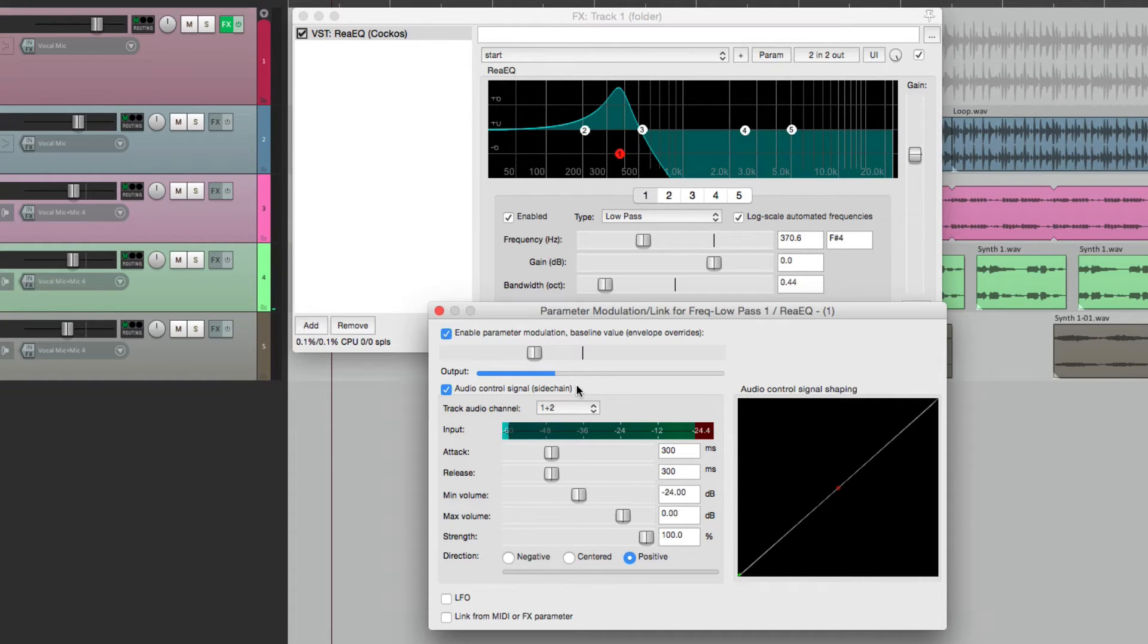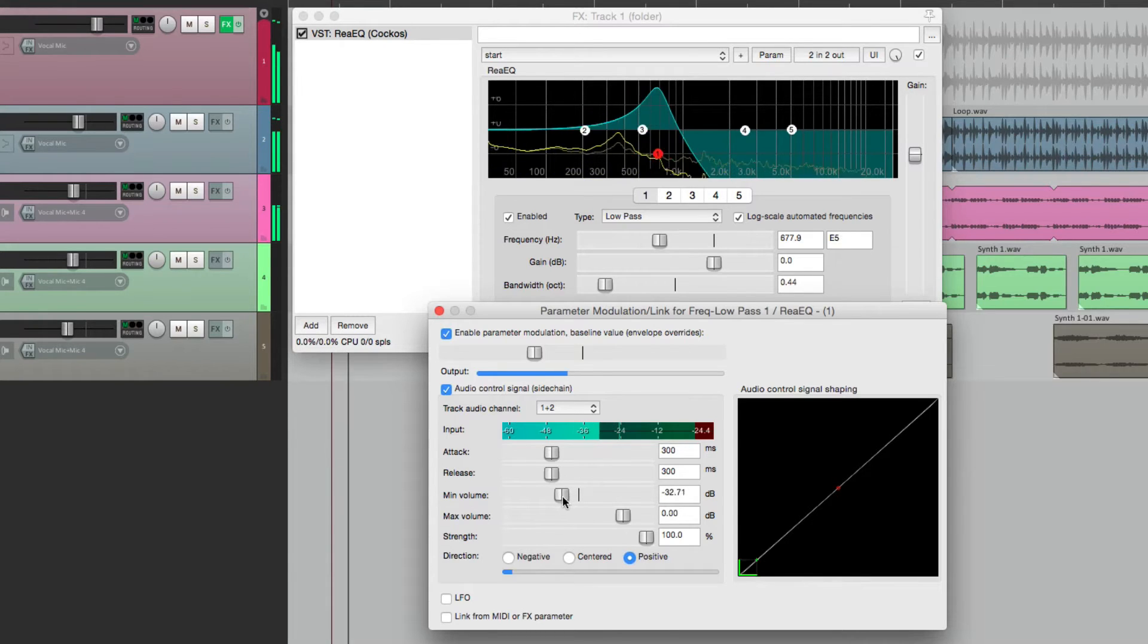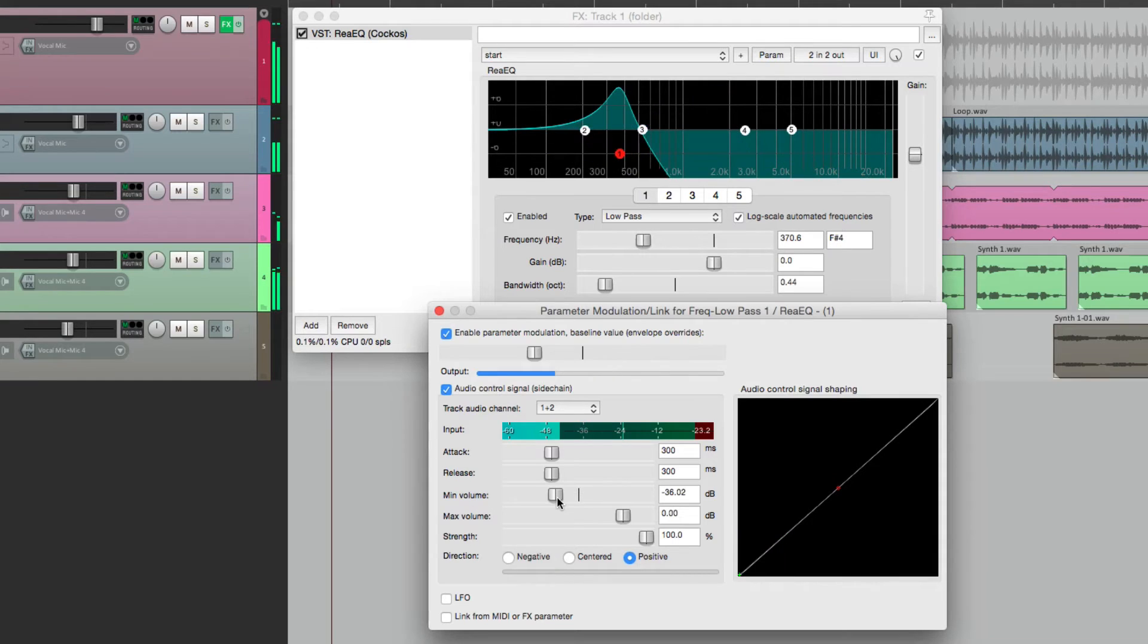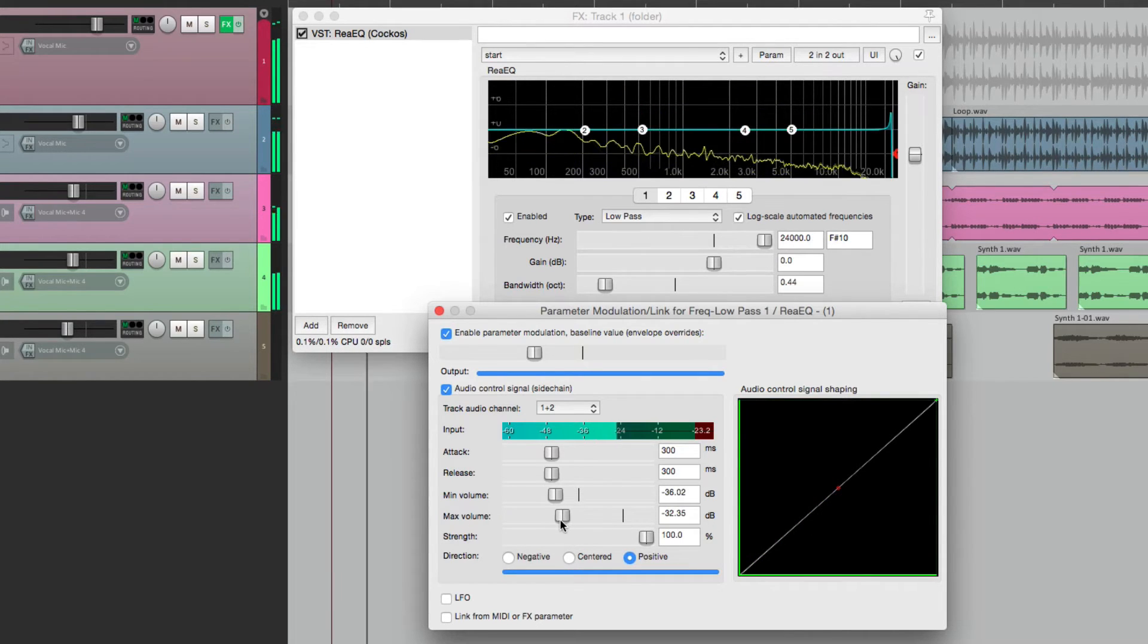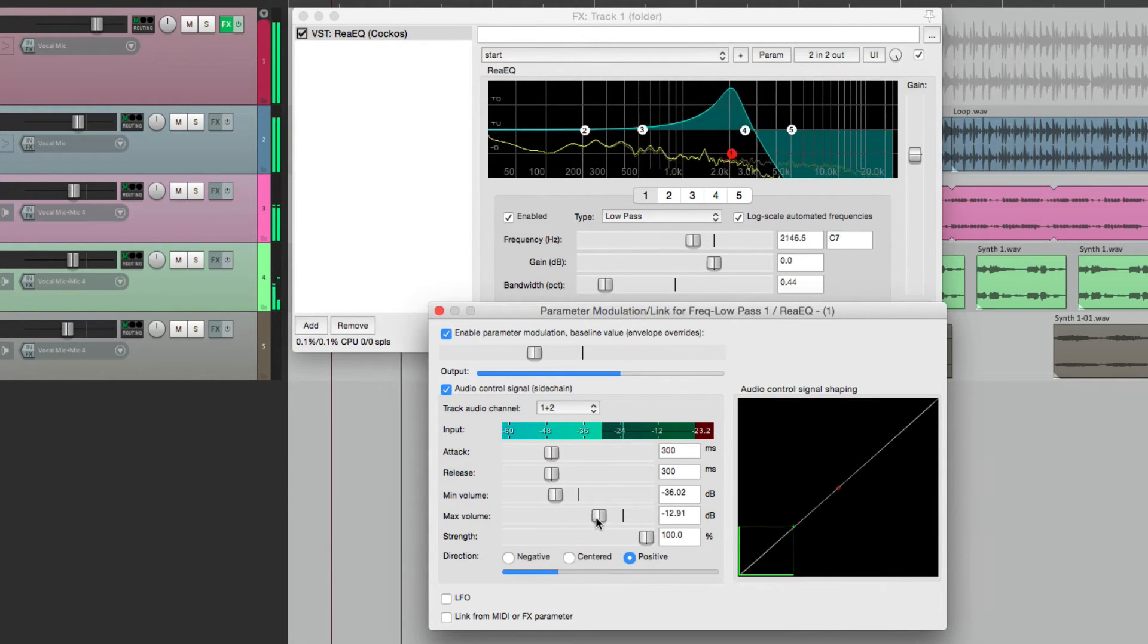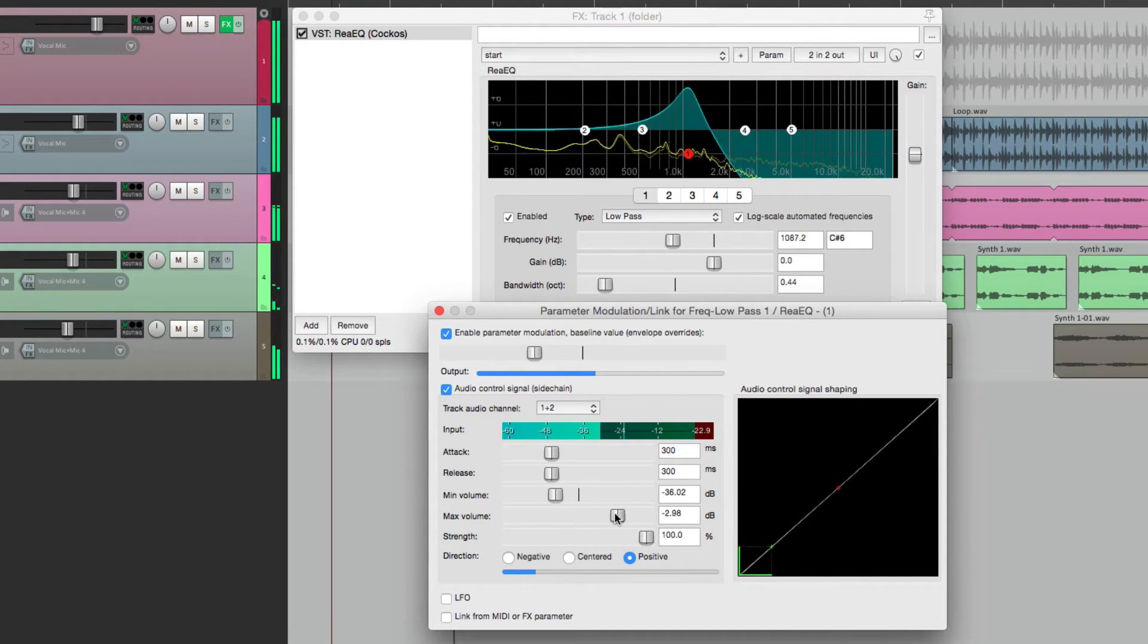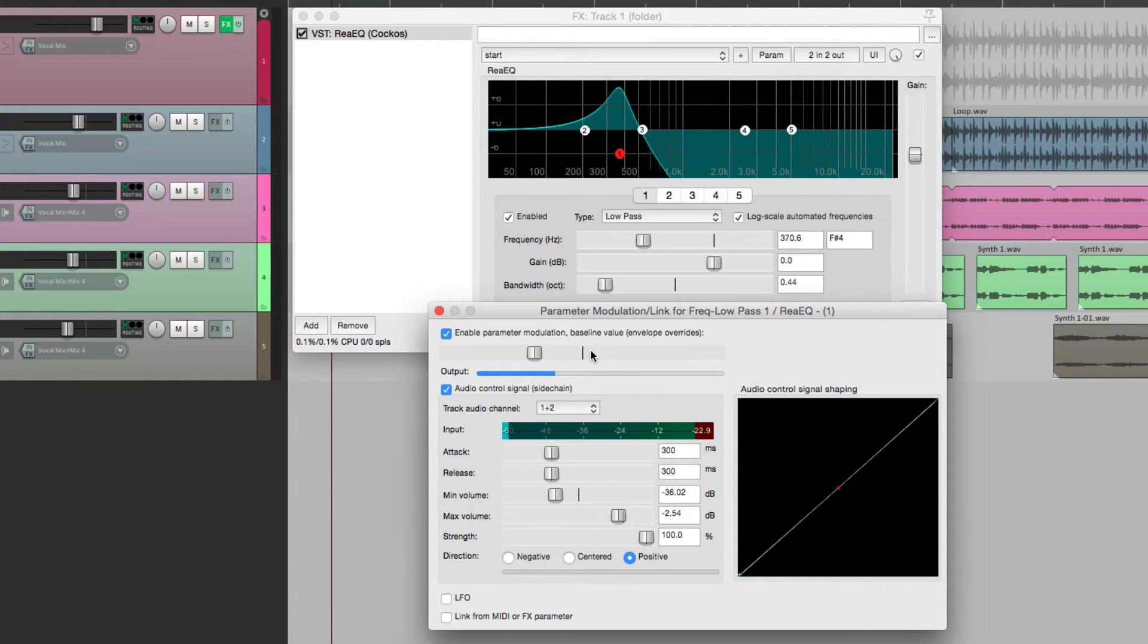Now right now it's not doing anything. So we have to make some adjustments. Let's start off with the minimum volume. That's going to change the sensitivity to this audio input. Now the parameter is modulating. We can adjust the max volume over here.